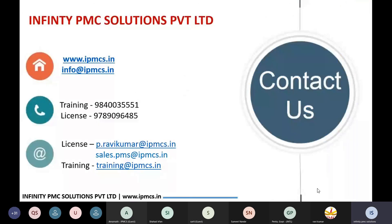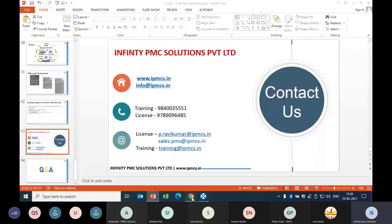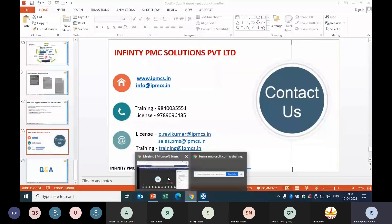Thank you, participants. We are Infinity PMC Solutions Private Limited. You can reach us at info@ipmcs.in. If you have any queries, you can post in the chat box or unmute and ask your queries.